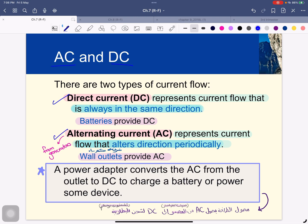DC represents current flow that is always in the same direction, like a power bank — it's always in the same direction. AC represents current that flows in an alternating direction, meaning the direction changes.